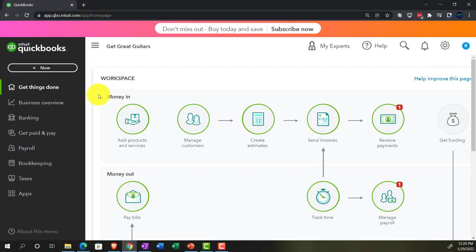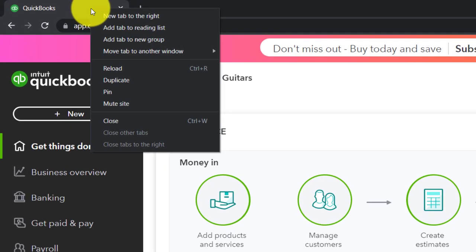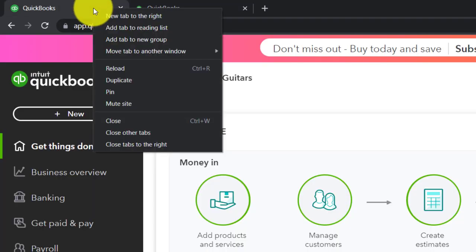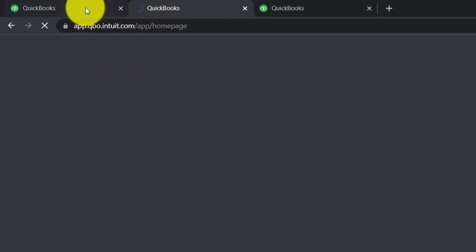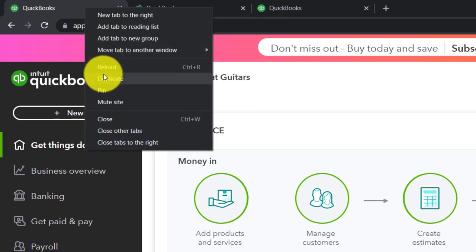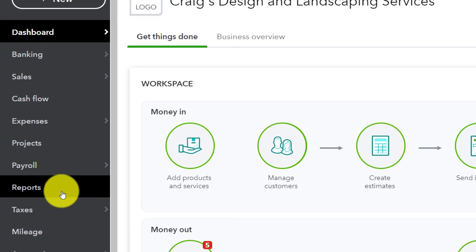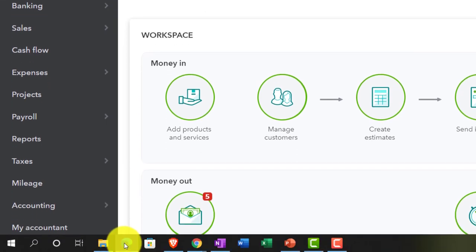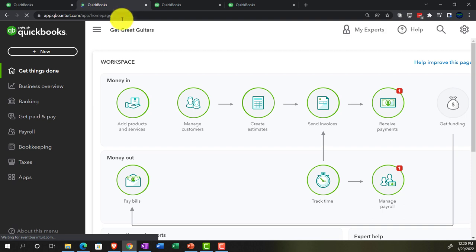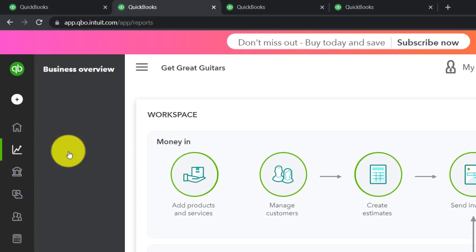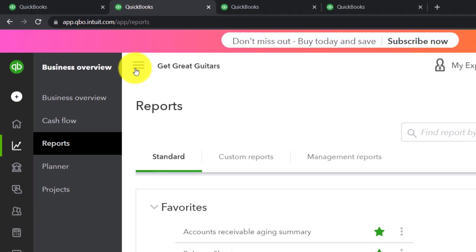Going back to Get Great Guitars, we're opening up a few tabs by right-clicking the tab up top and duplicating it so we can put reports into these tabs. We'll duplicate a couple more tabs the same way. Jumping over to the sample company file to locate where reports are in the accounting view — they're right on the left-hand side. Back in the business view, reports are located in the business overview section.